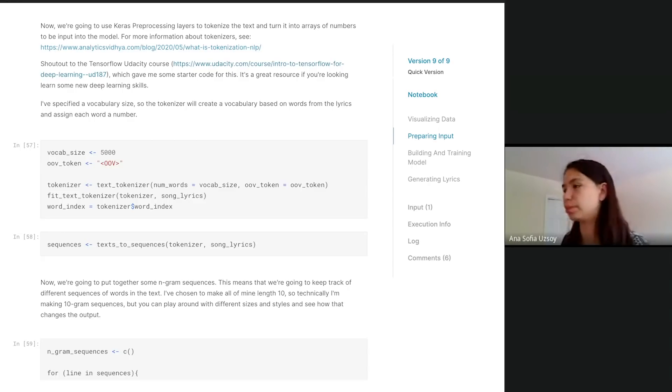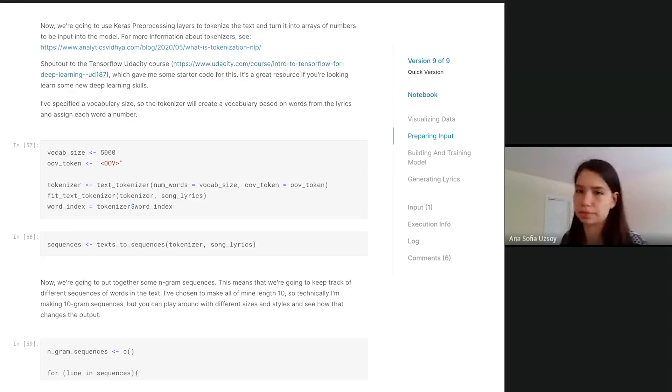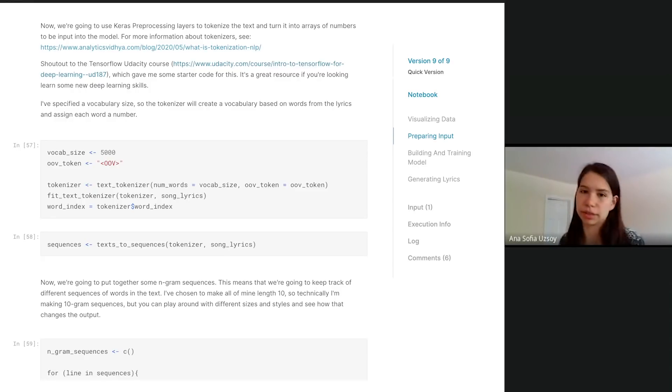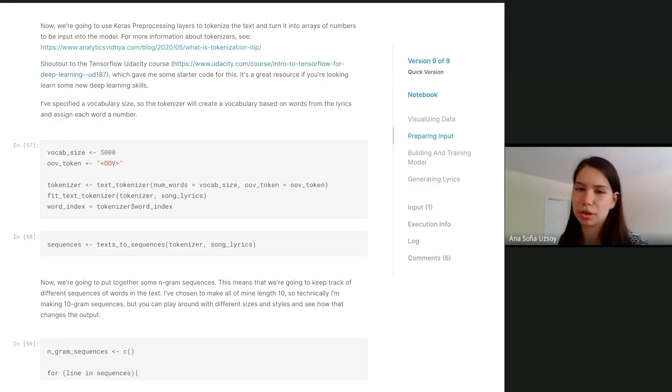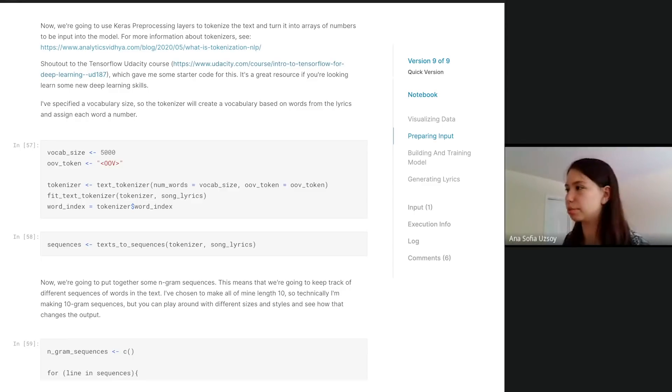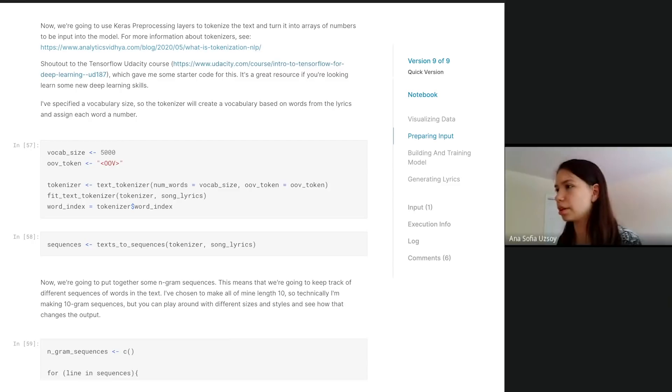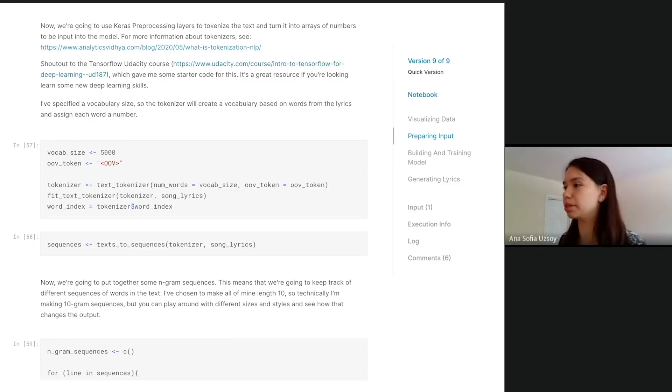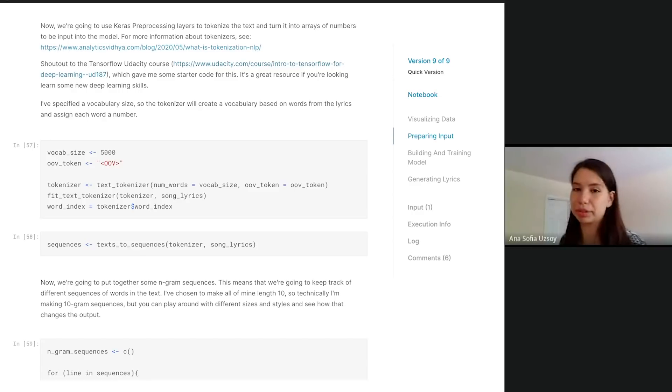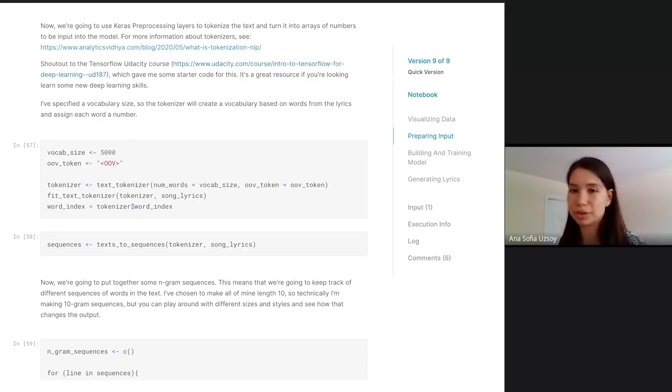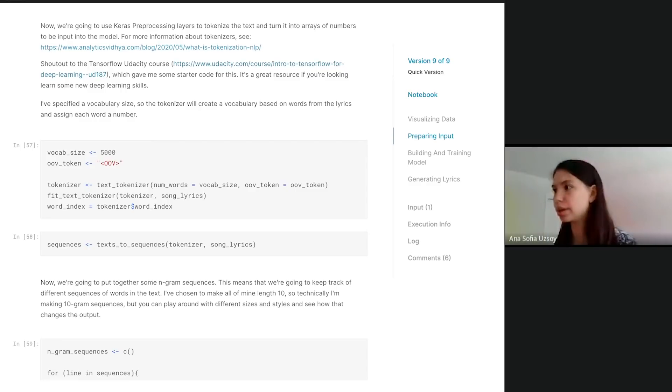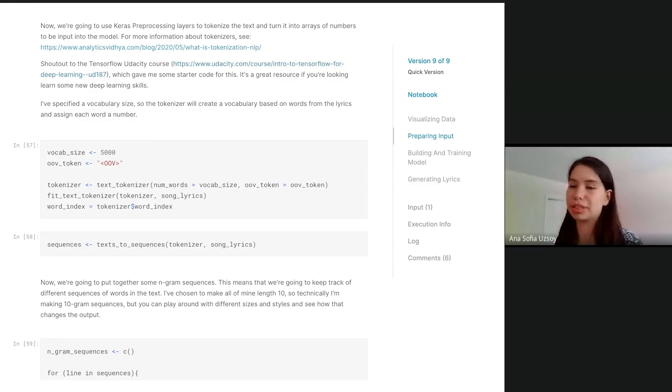For the tokenizer, for character preprocessing layers, you specify the vocabulary size. We also specify this OOV token. OOV stands for out of vocabulary. Basically you're going to put this token wherever you find a word that's not in your vocabulary. Now that we established our tokenizer, we said what its vocabulary size is going to be and its out of vocabulary token. Then we're going to fit the tokenizer on text. That means now we're going to have it populate its vocabulary. It's going to go through all the song lyrics and figure out which words are most common, which ones are most important, and populate its vocabulary with those. Each of those words is going to be assigned a number.